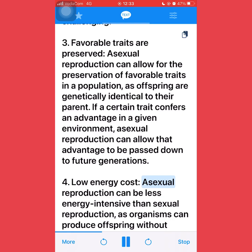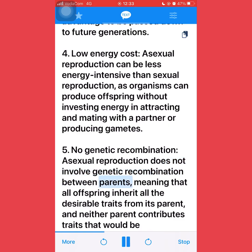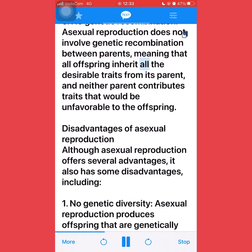Fourth, low energy cost: asexual reproduction can be less energy intensive than sexual reproduction, as organisms can produce offspring without investing energy in attracting and mating with a partner or producing gametes. Fifth, no genetic recombination: asexual reproduction does not involve genetic recombination between parents, meaning that all offspring inherit all the desirable traits from the parent, and neither parent contributes traits that would be unfavorable to the offspring.